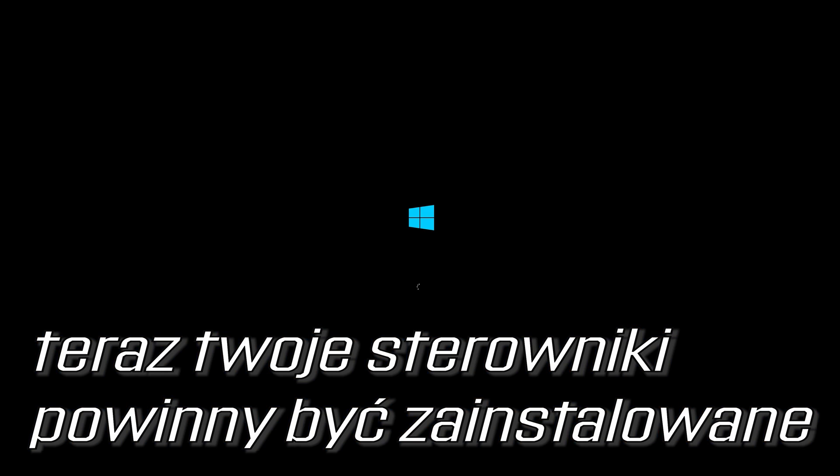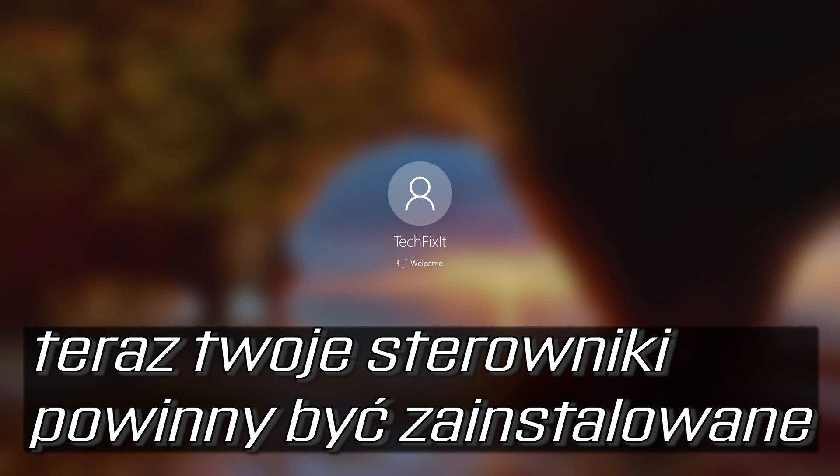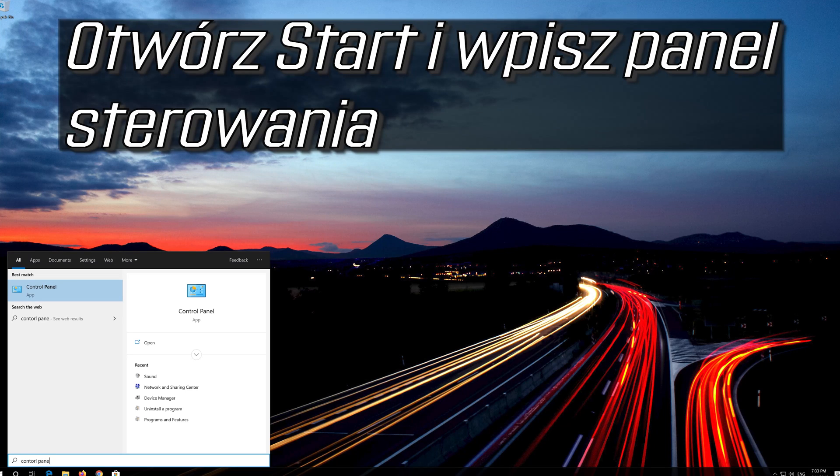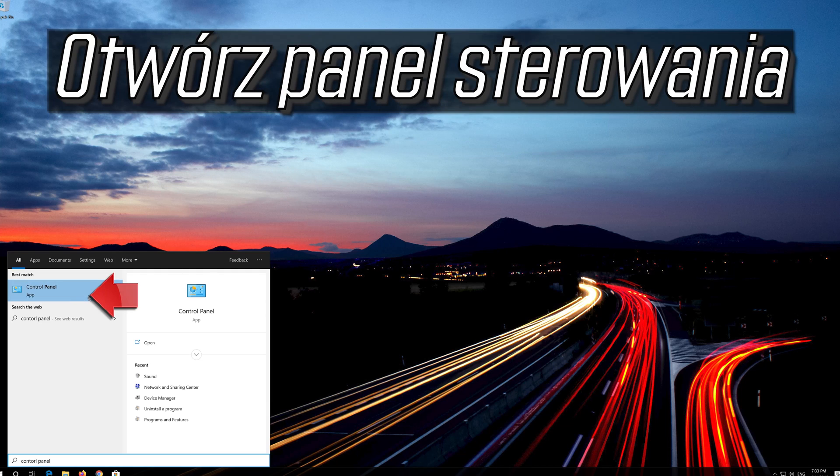Now your drivers should be installed. Open start and type control panel. Open your control panel.